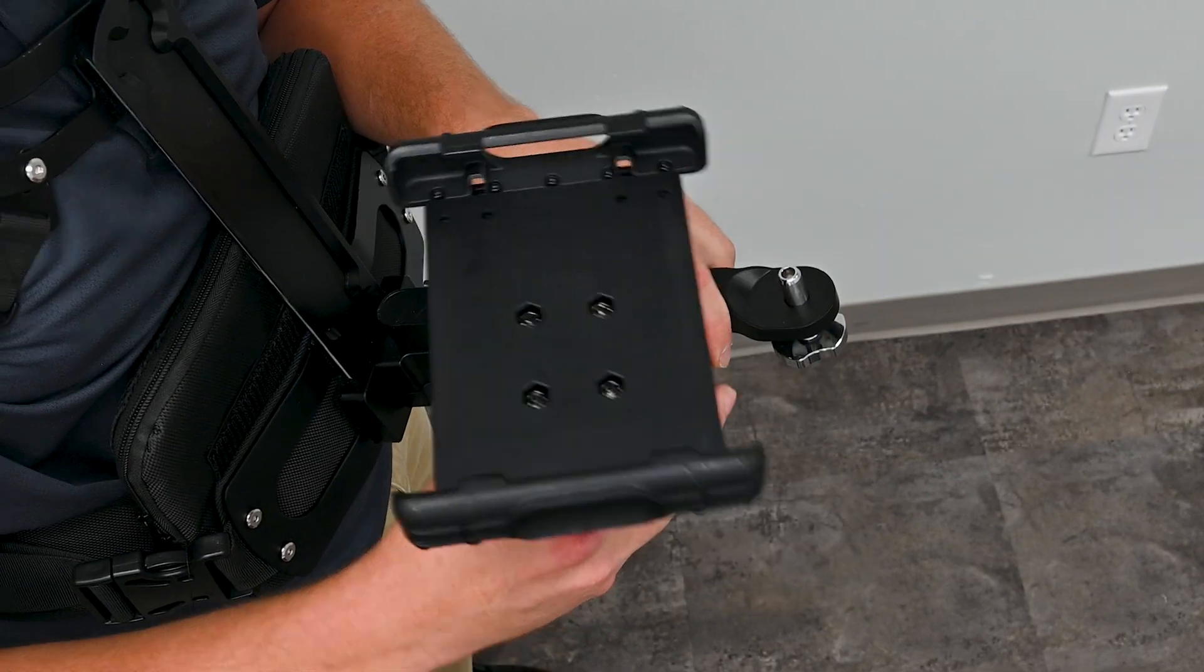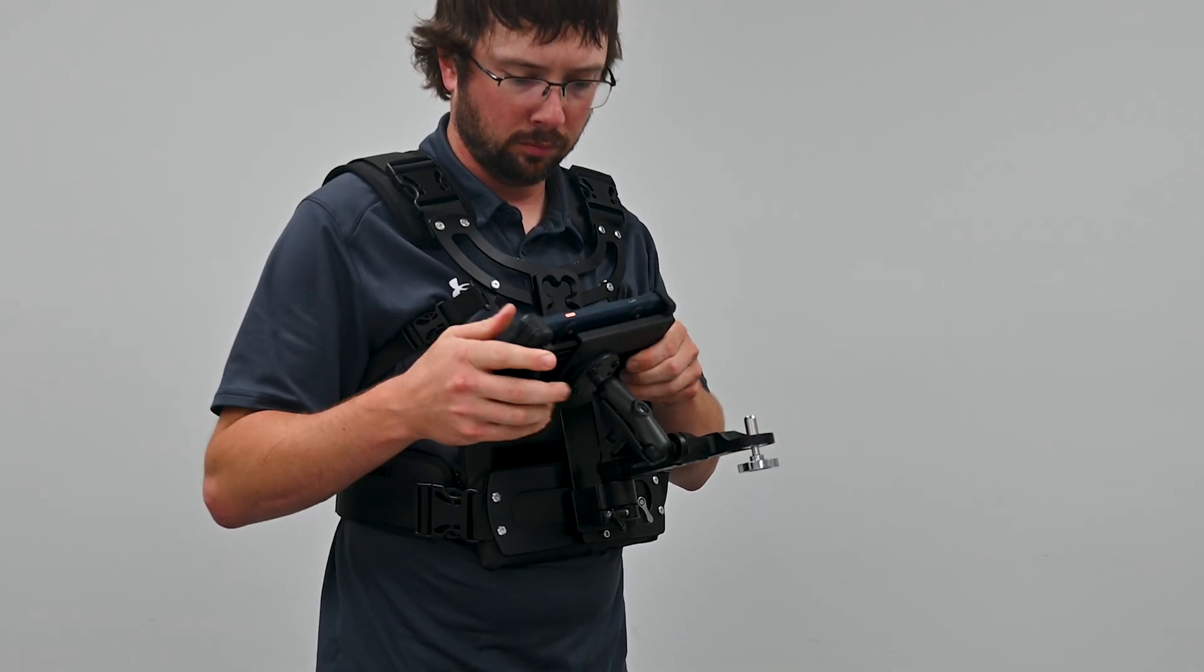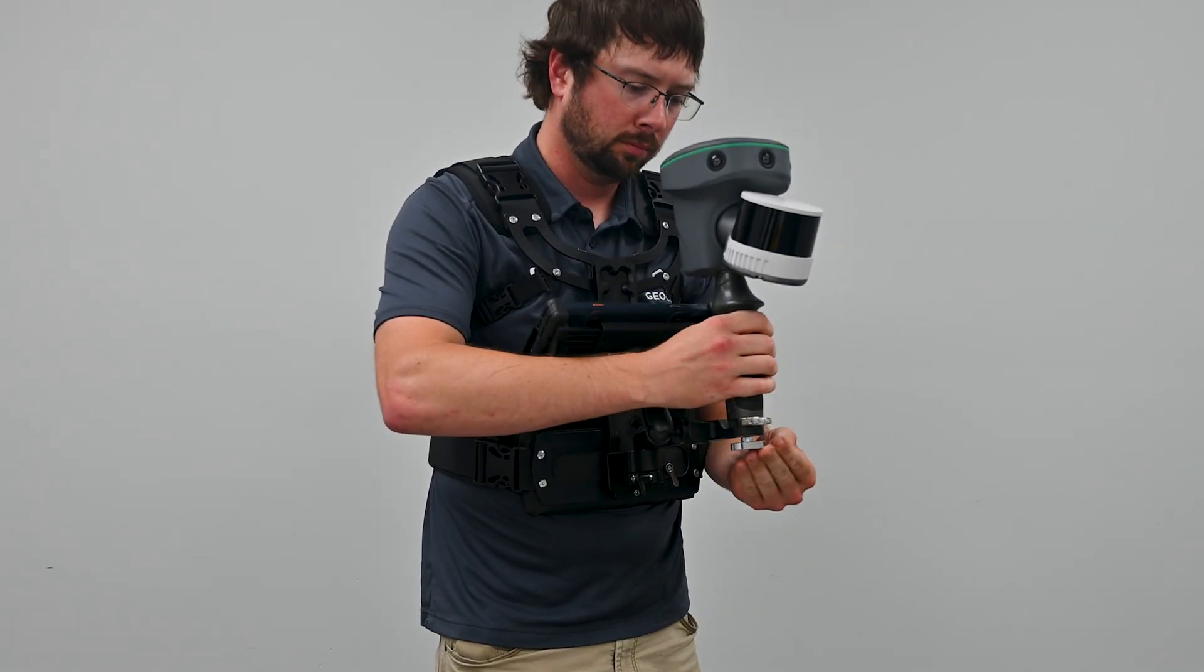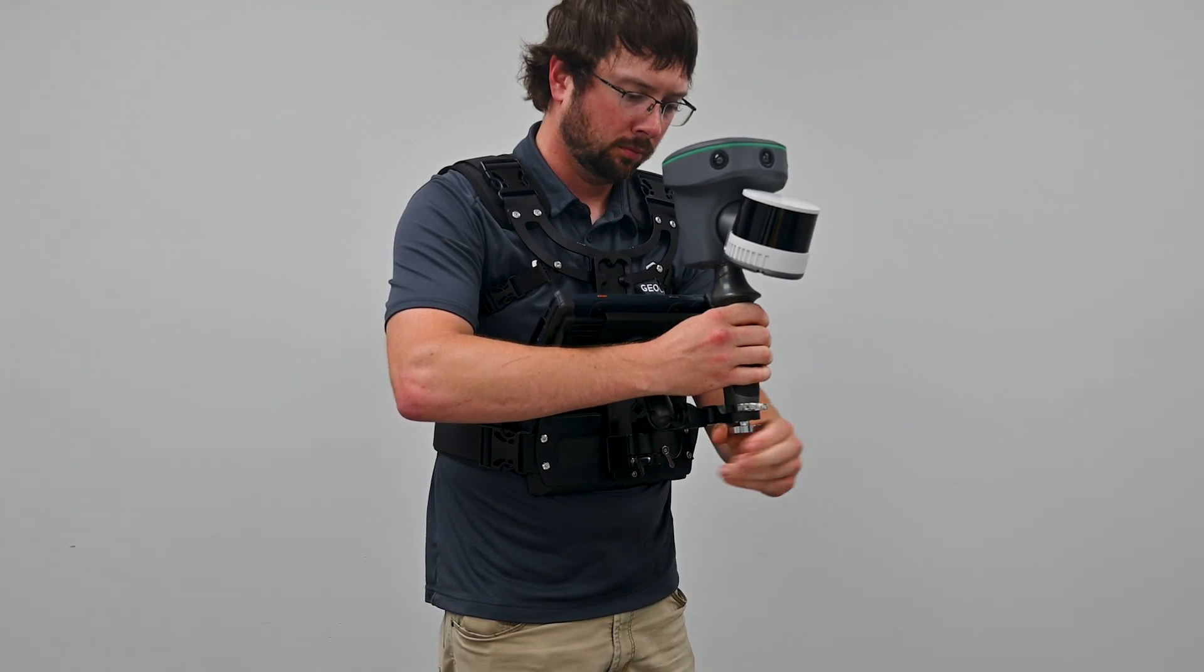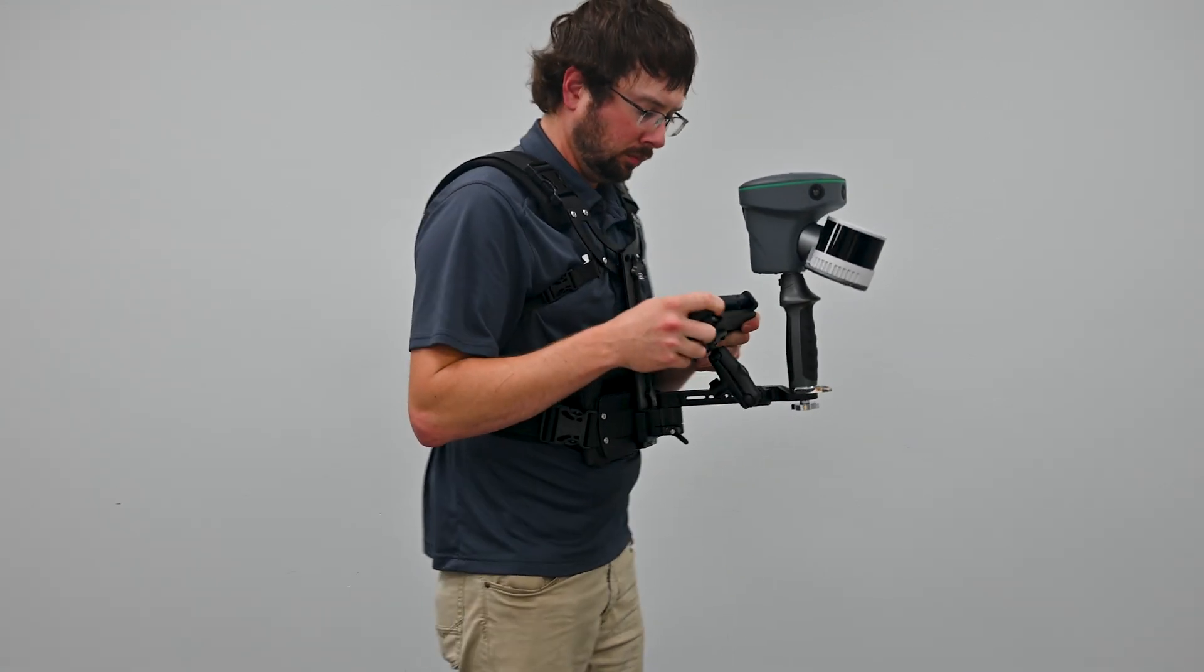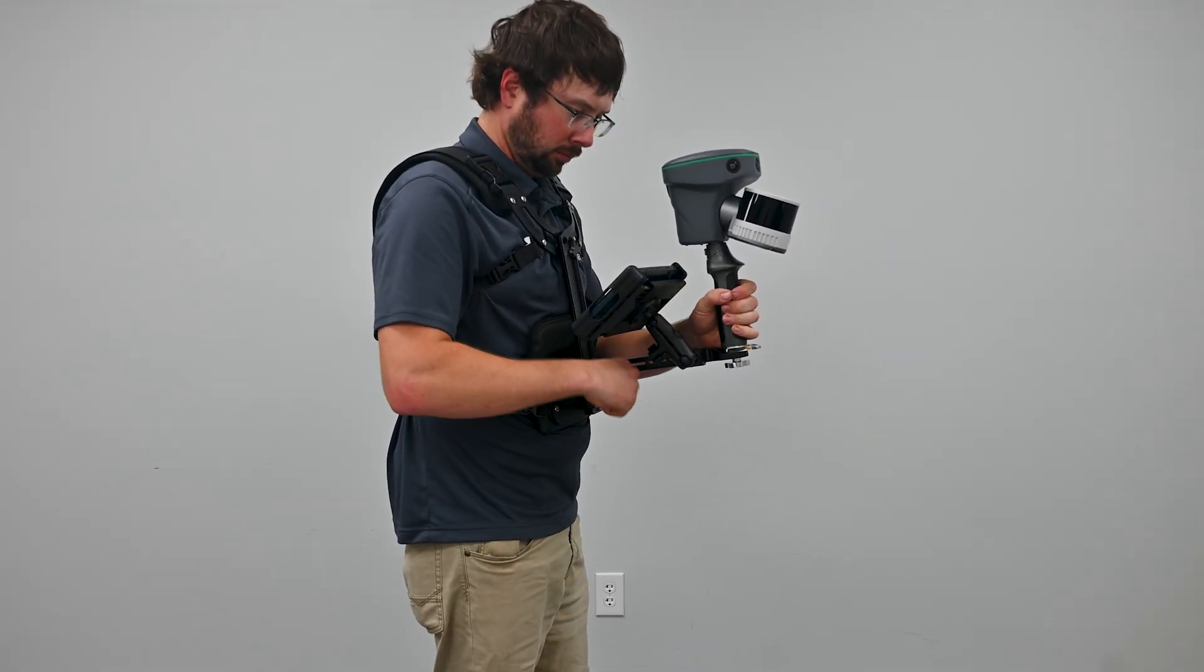Insert the tablet holder into the swing and secure the tablet in place. Now you are ready to lock the TruVue Go into place and tighten. Be sure to hold the TruVue in place once you begin scanning.